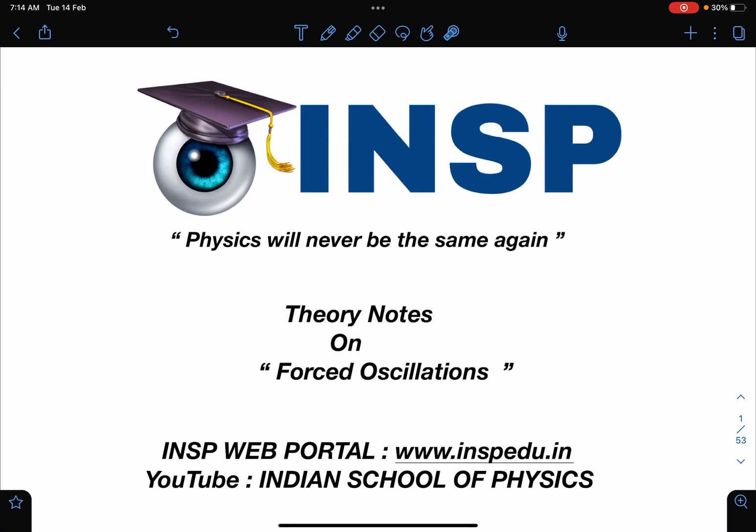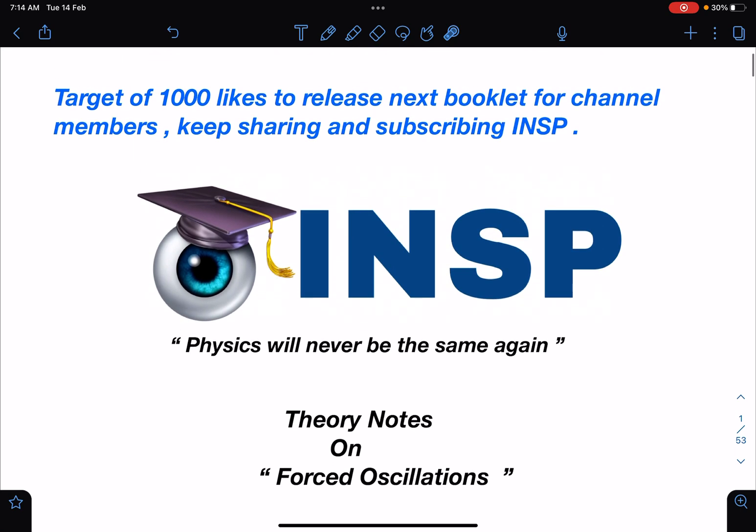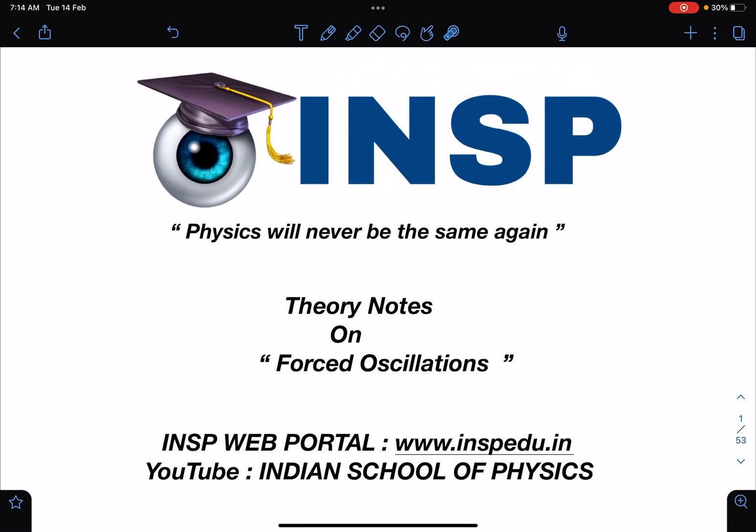I need a small favor from you: the target for the next release is 1000 likes on this video. If I get a thousand likes, I will release the next topic, which will most likely be heat engines and entropy — normally a very tough topic. I'm converting my offline class notes into these booklets. They will ensure that if any question comes from this part, you'll be able to solve it 100%. I have included all kinds of problems along with very detailed theory.